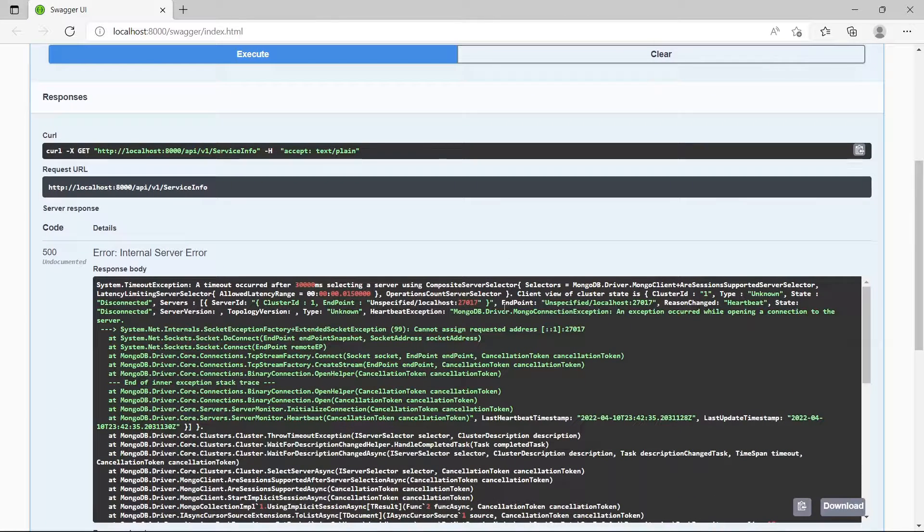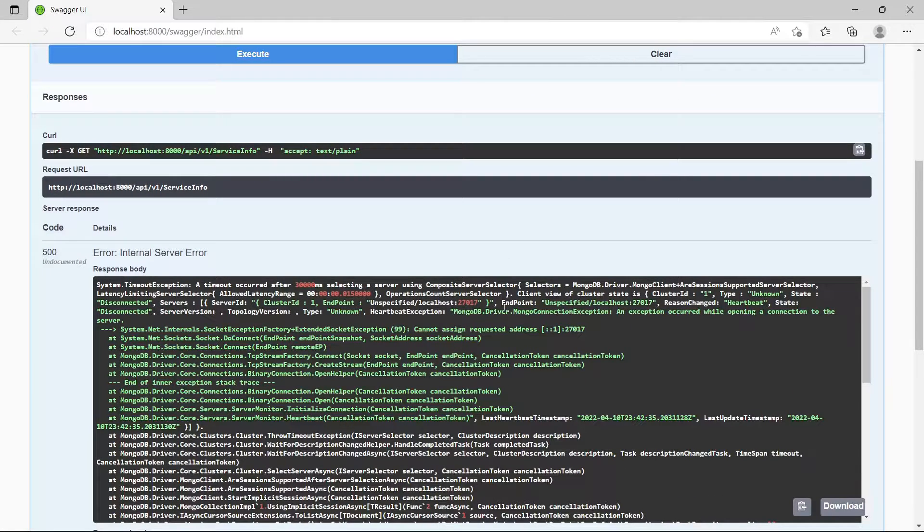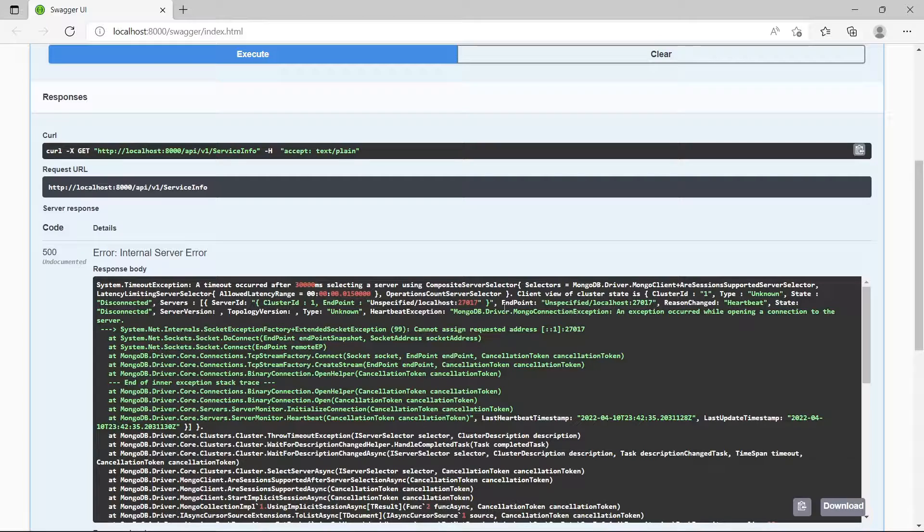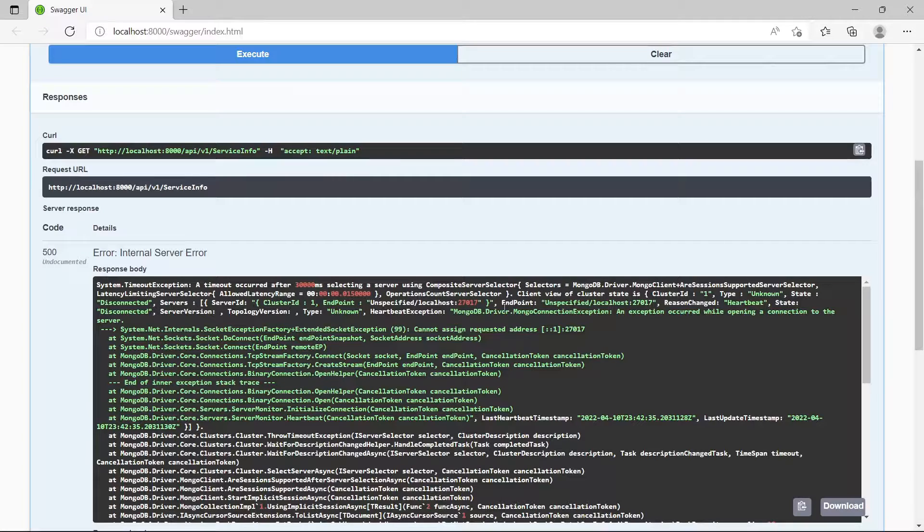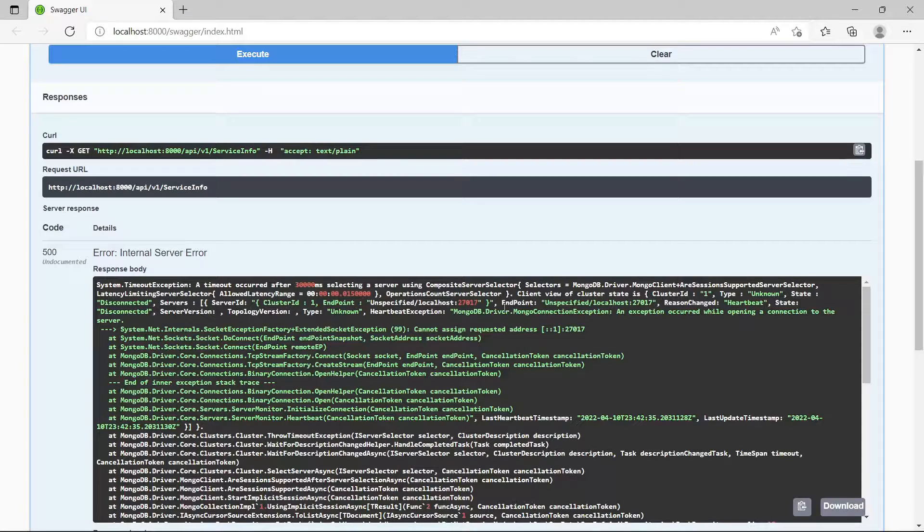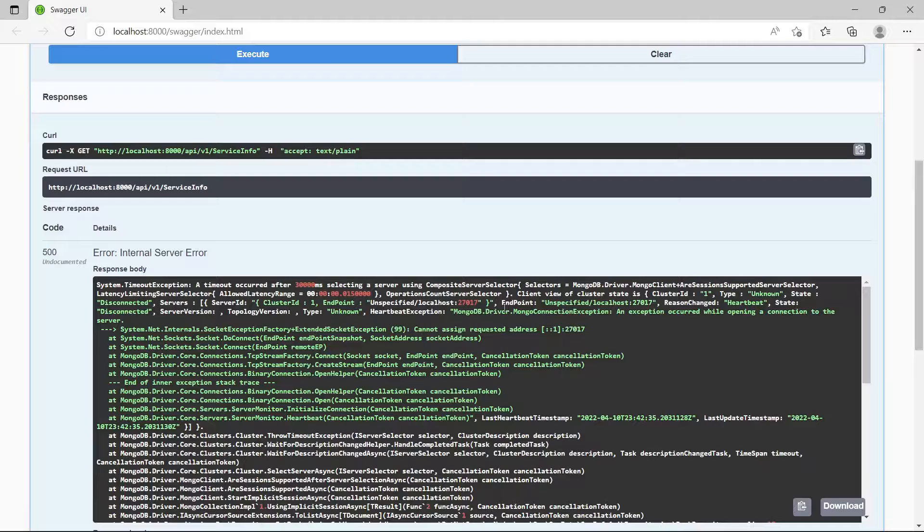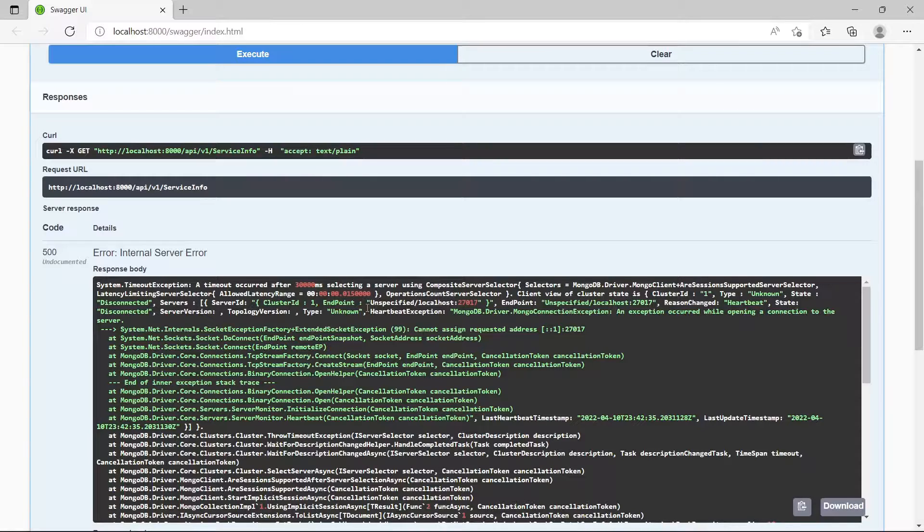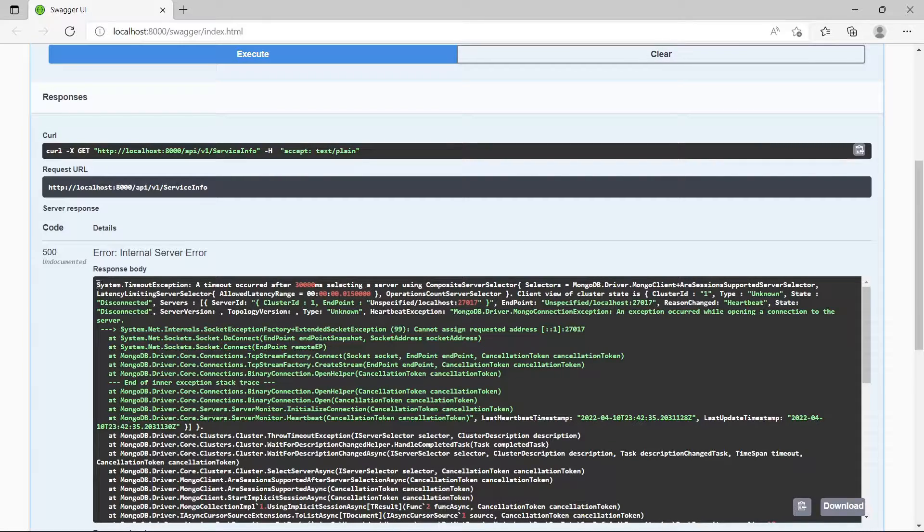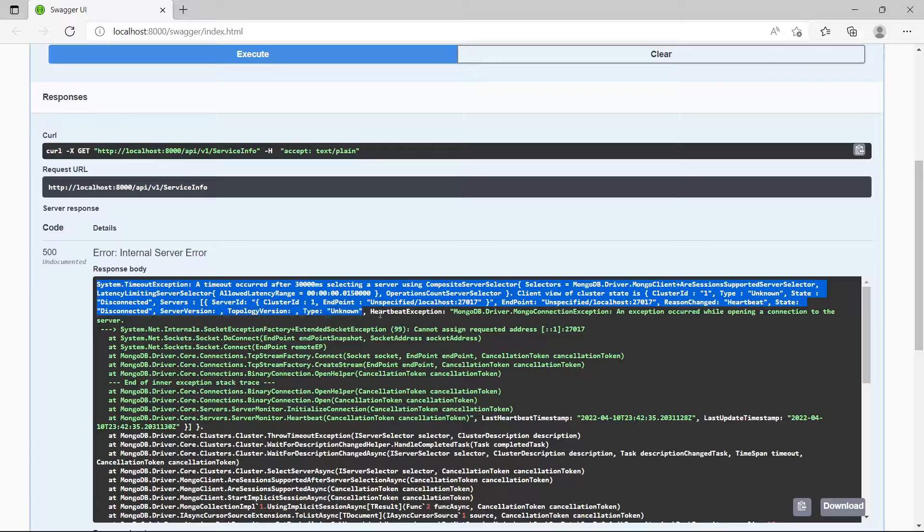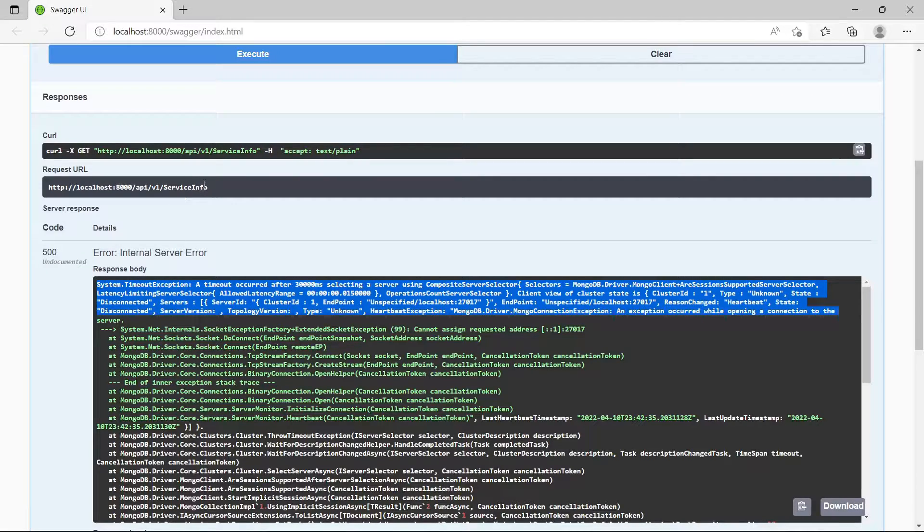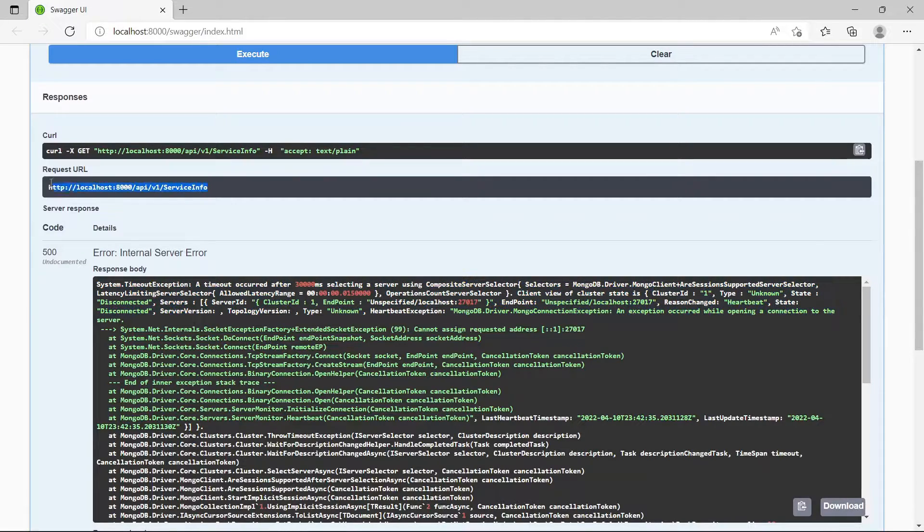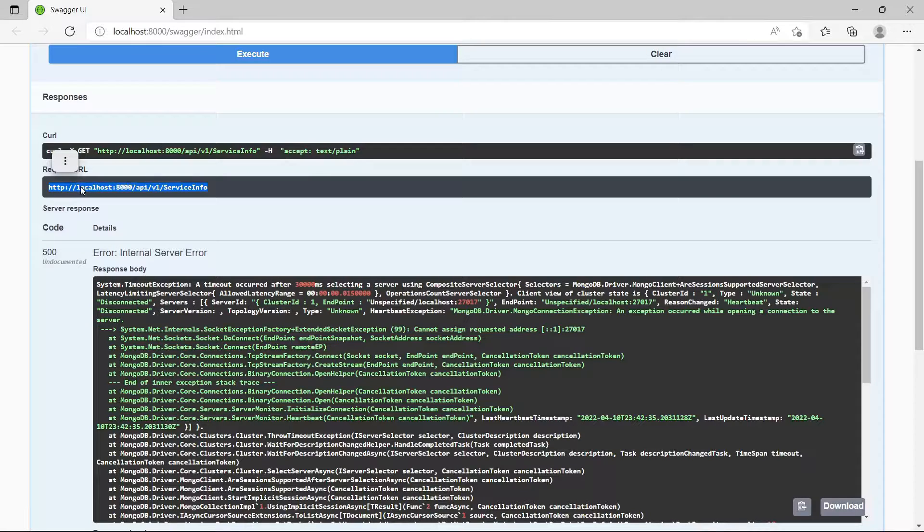In this video I'm going to show you how to resolve a connection problem with MongoDB when you are trying to debug your application that is made in .NET. As you can see, I'm getting the error when I try to get the connection.